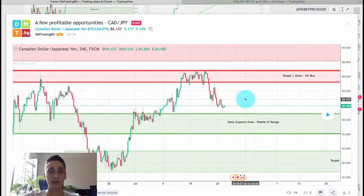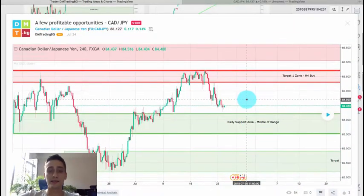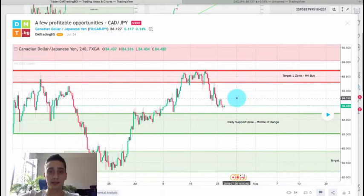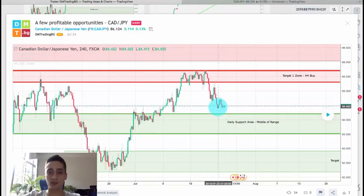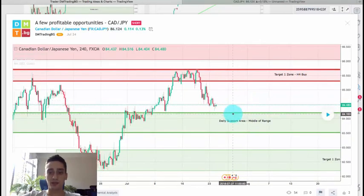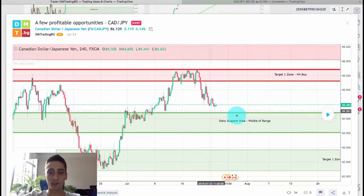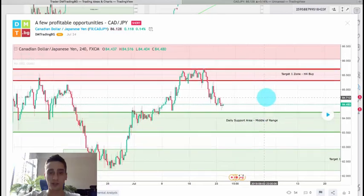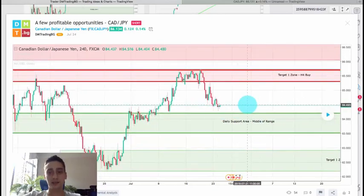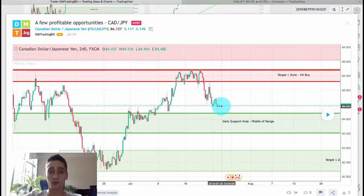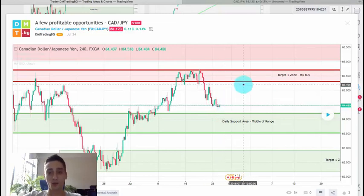What you see now on the screen is the Canadian dollar, Japanese yen plan which I posted on TradingView. Just a quick comment on it — the price was already here when I posted the plan. As you can see, just below it we had a daily support area which is the middle of the whole range, and here the price almost touched that area and was probably looking for a new wave up.